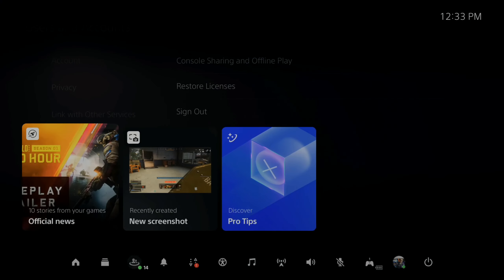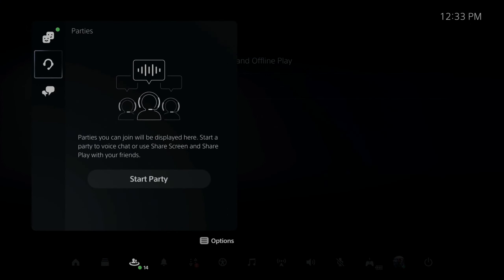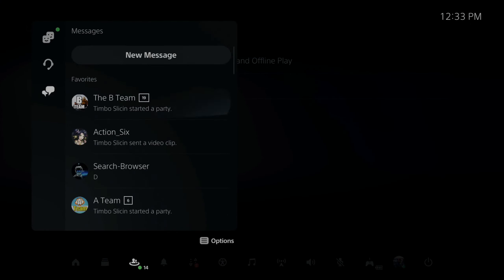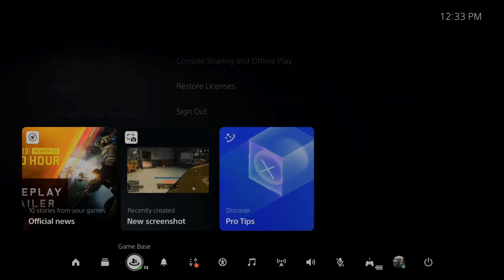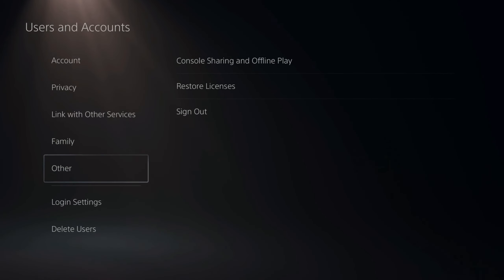If I go back to game base now, I can see my friends list, messages, and I can start a party. You can quickly sign out of your PlayStation account at any point in time.